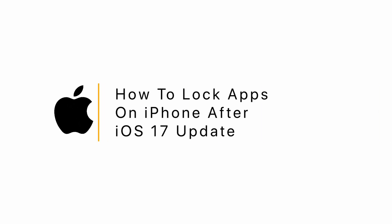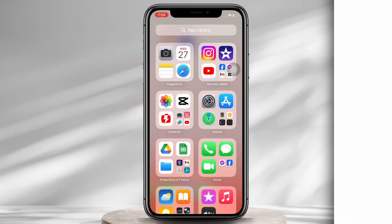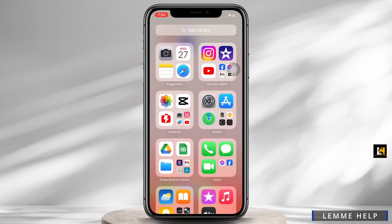How to lock apps on iPhone after the iOS 17 update. Hello everyone, I am Bishaka and welcome to our channel. I will take you through the step-by-step process on how to lock apps on iPhone. Now let's get started.